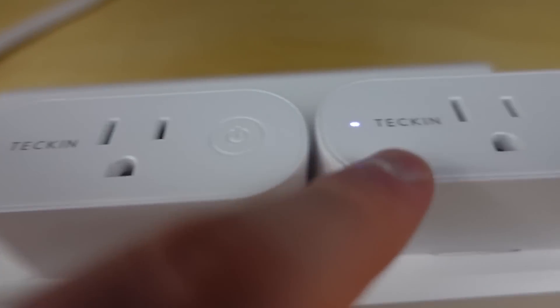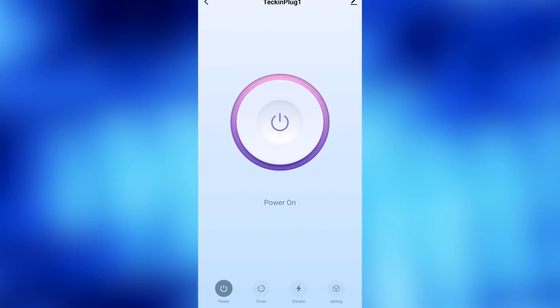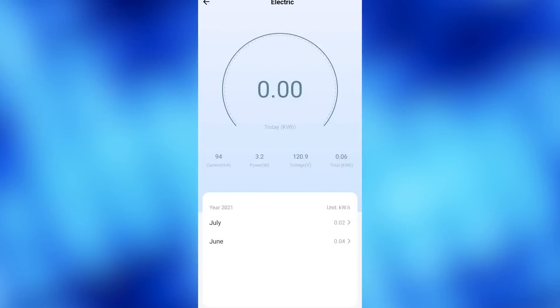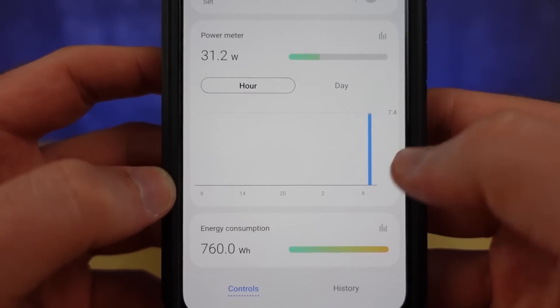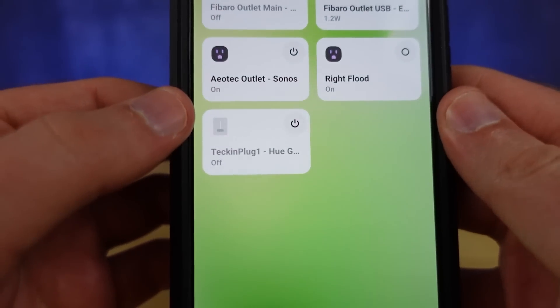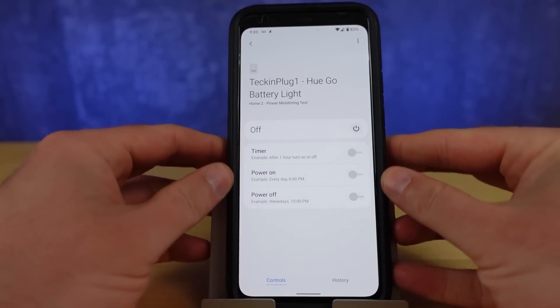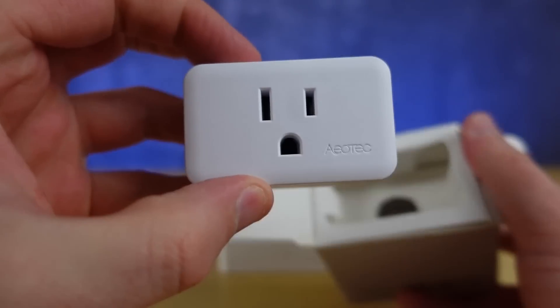One thing that didn't come across from that Teckin product listing is the power monitoring capability — you won't necessarily get all features, but they'll exist in the SmartLife app. Speaking of power monitoring, this is something I don't see used much inside Samsung SmartThings, but it can actually save you a ton of money. For power monitoring I have a couple of options: the Fibaro smart plug — which has an additional USB port — and the Aeotec Smart Switch 7.